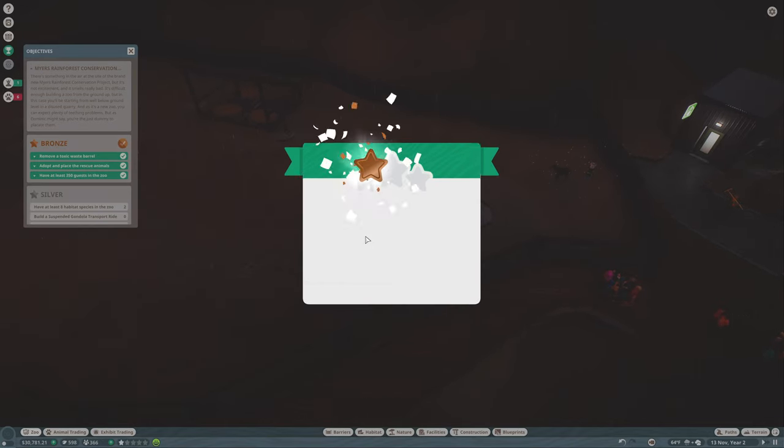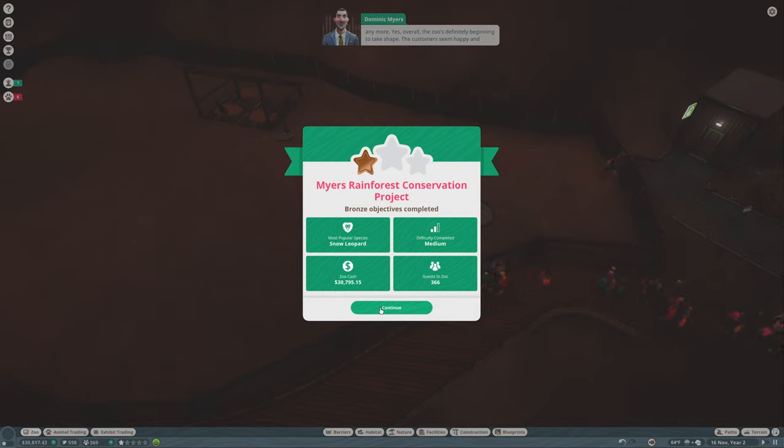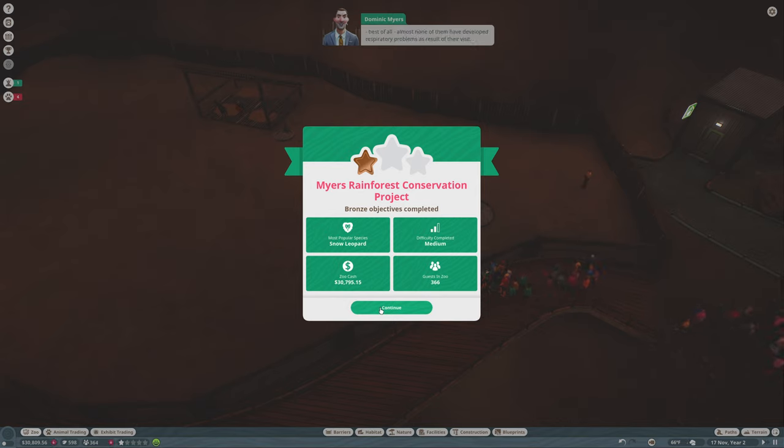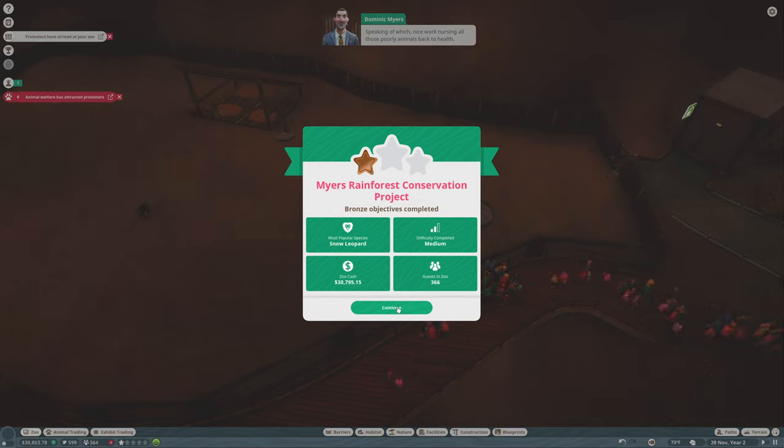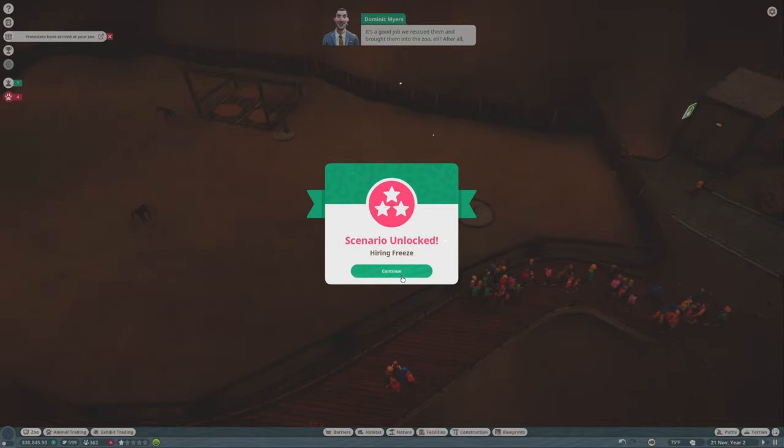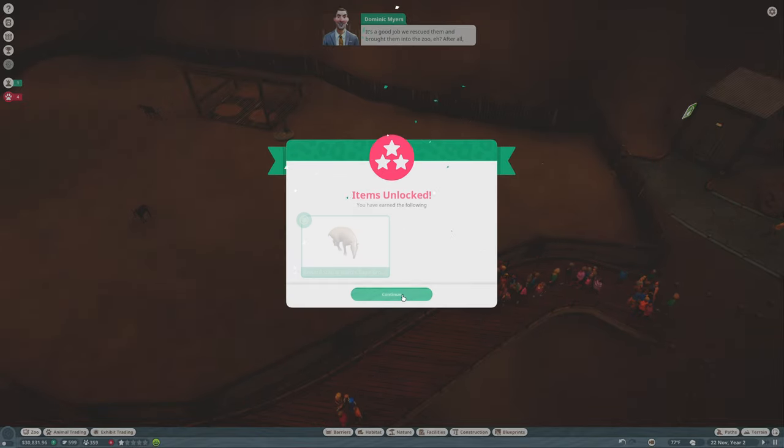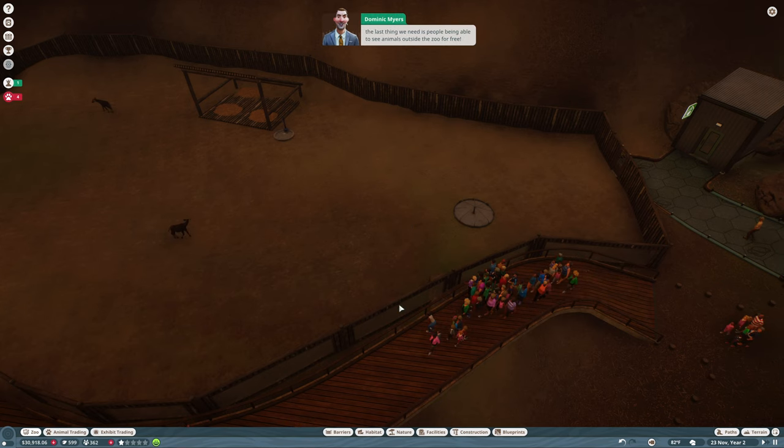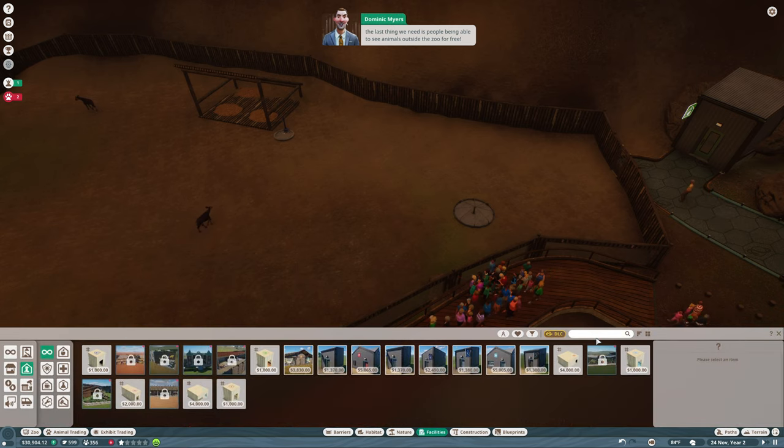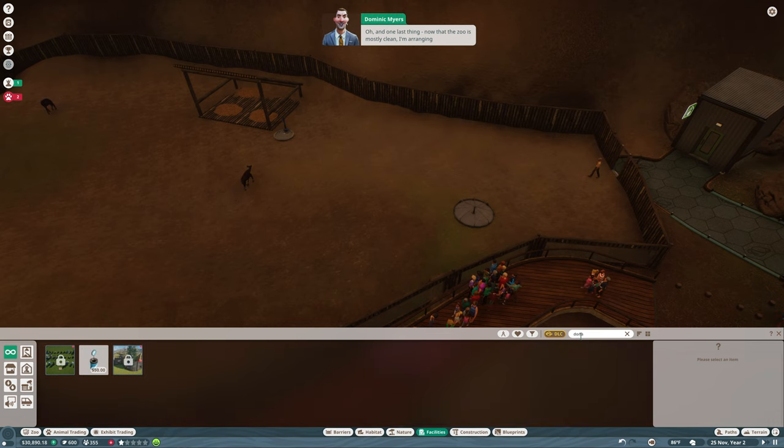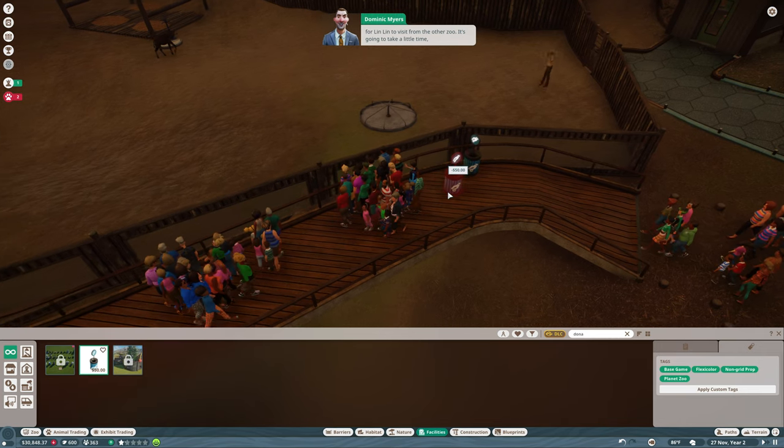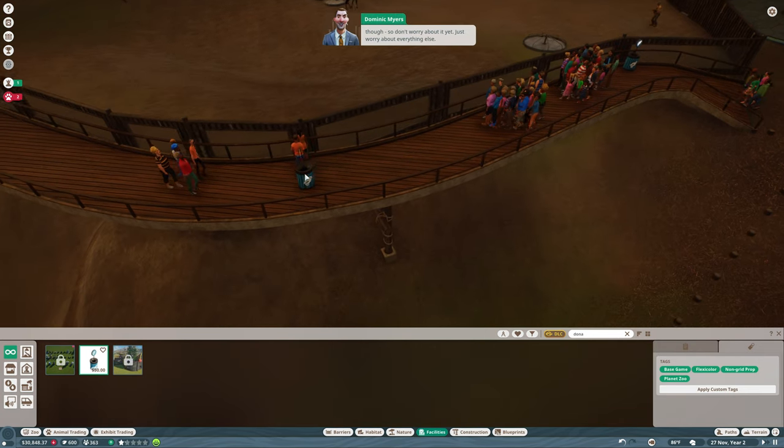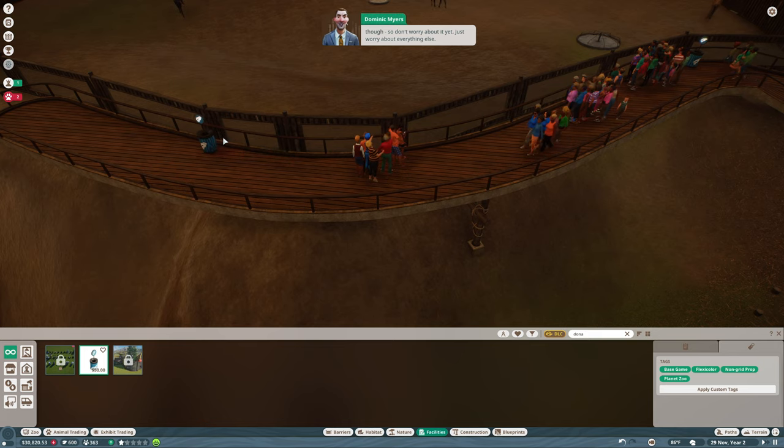We have the bronze level! You can really tell you dealt with that toxic waste. Overall the zoo's definitely beginning to take shape, the customers seem happy. Speaking of which, nice work nursing all those poorly animals back to health. It's a good job we rescued them and brought them into the zoo. After all, the last thing we need is people being able to see animals outside the zoo for free. One last thing, now that the zoo is mostly clean I'm arranging for Linlin to visit from the other zoo. It's going to take a little time though, so don't worry about it yet.